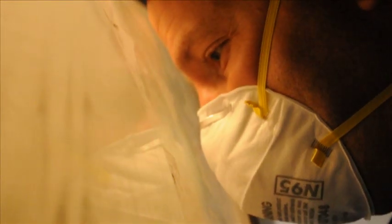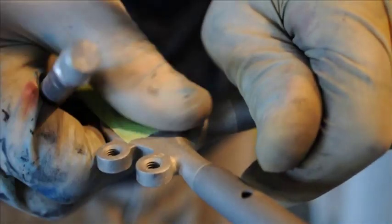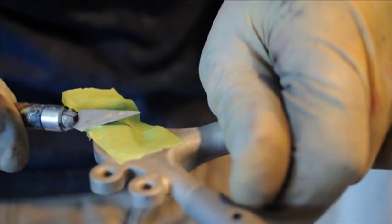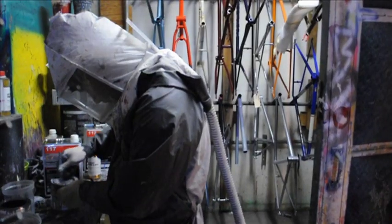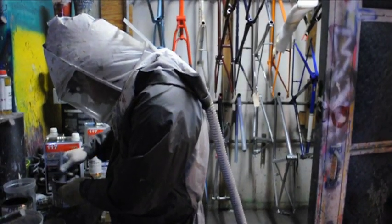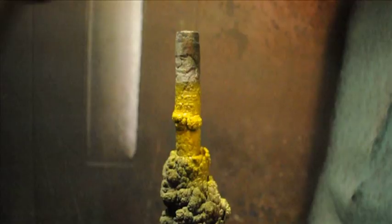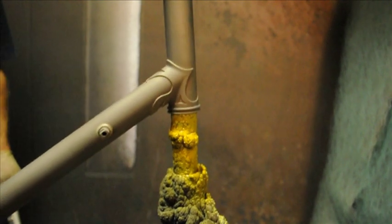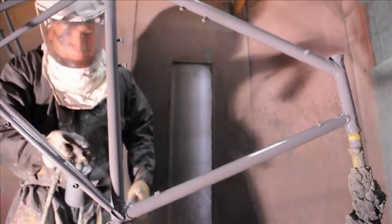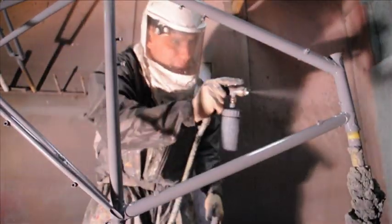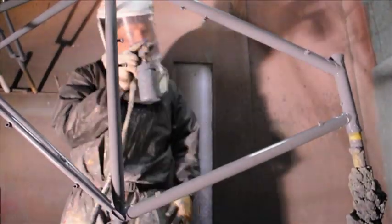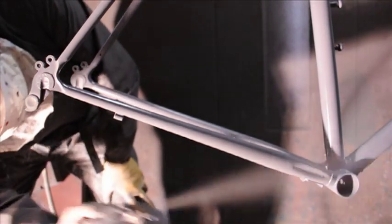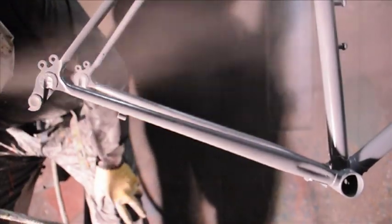First, we start by sandblasting the frame. Next come two coats of an epoxy primer.